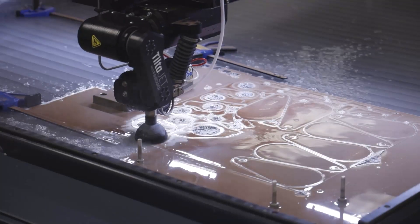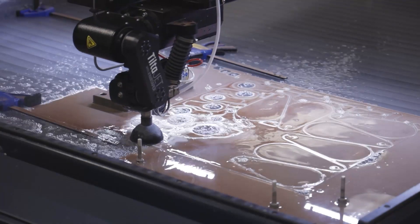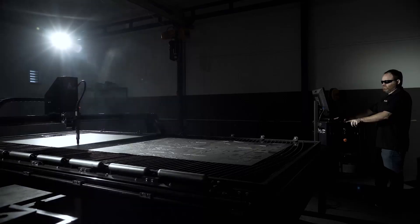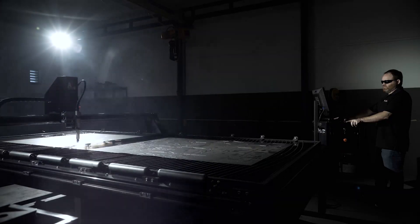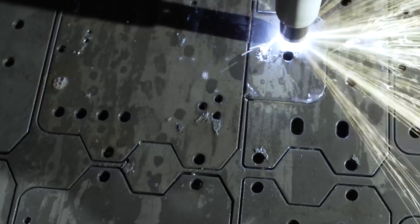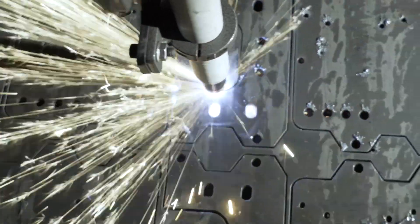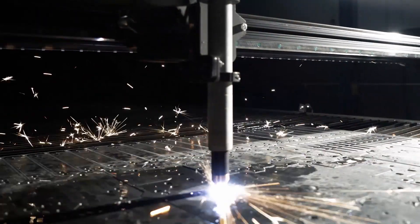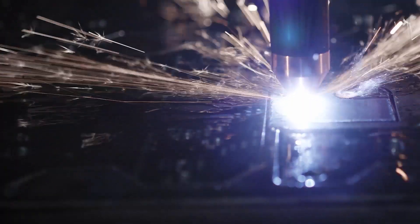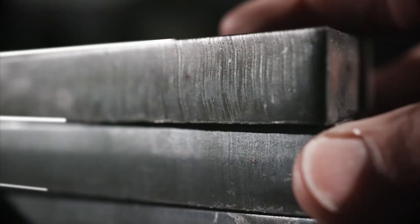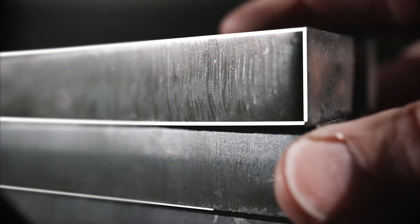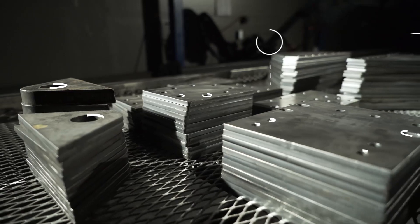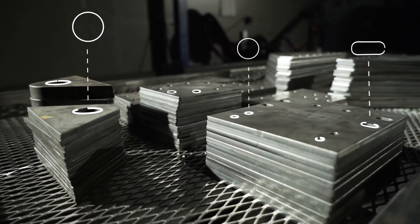Decades of Hypertherm cutting expertise is built into the software. These cutting parameters are applied automatically, based on your specific material type, thickness and part geometry. This results in better cut quality, including cleaner edges, sharper corners and improved hole quality.